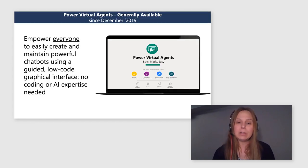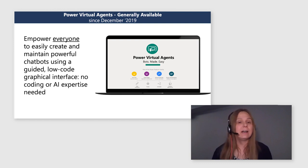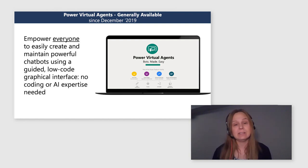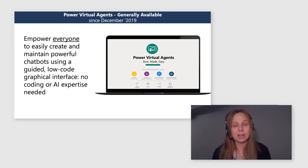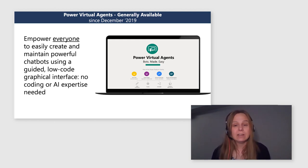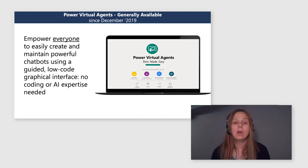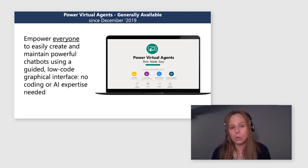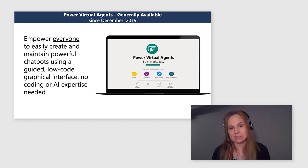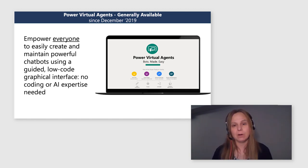So what is Power Virtual Agents? Power Virtual Agents is basically a SaaS-based bot building experience that empowers absolutely everyone, citizen devs and pro devs, to create enticing rich bot experiences through no code interface or any other AI experience need. And we have been in GA since December of 2019.